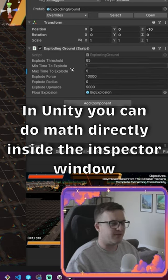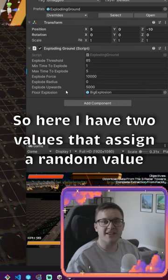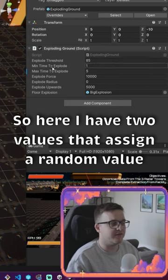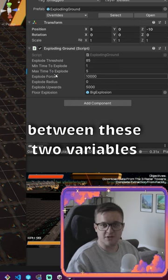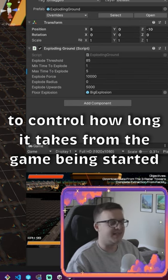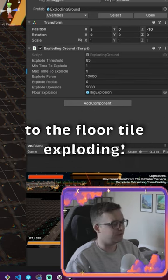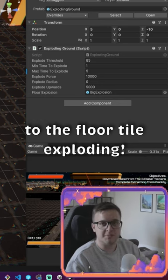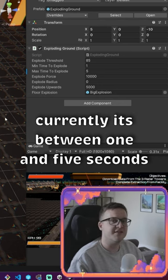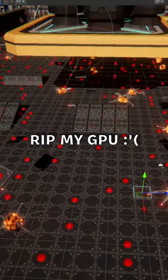In Unity you can do math directly inside the inspector window. Here I've got two values that assign a random value between these two variables to control how long it takes from the game being started to the floor tile exploding. Currently it's between 1 and 5 seconds, which as you can see here is a little bit too short.